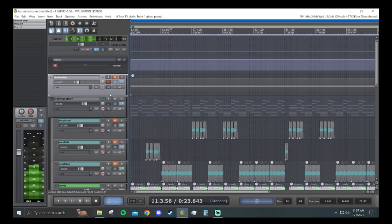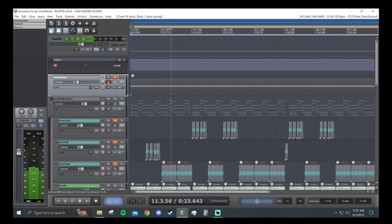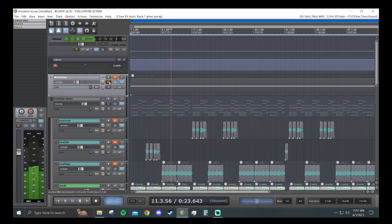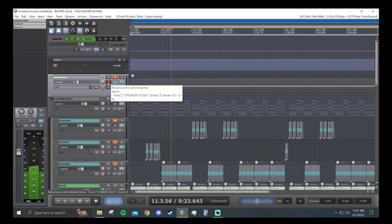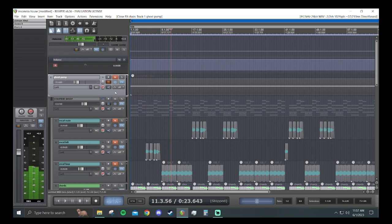So from there, you want to alt click the I.O. and that will turn it off from the master. It will disconnect the send to the master so you won't hear it.